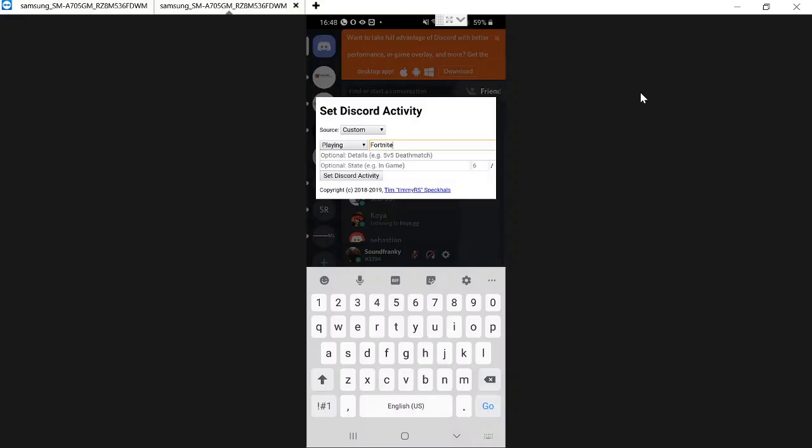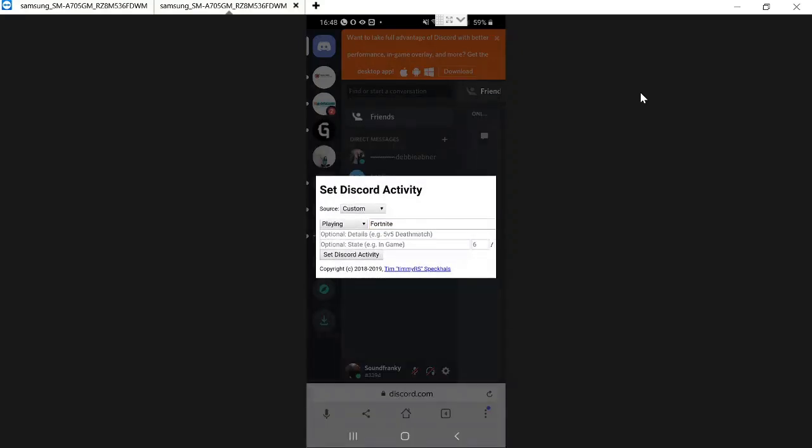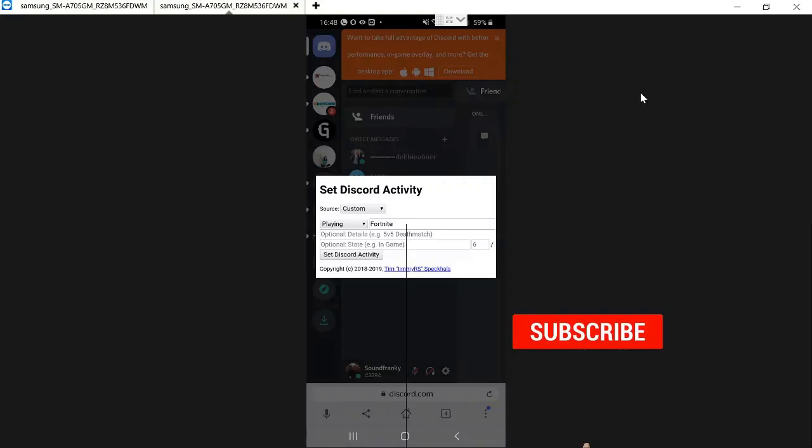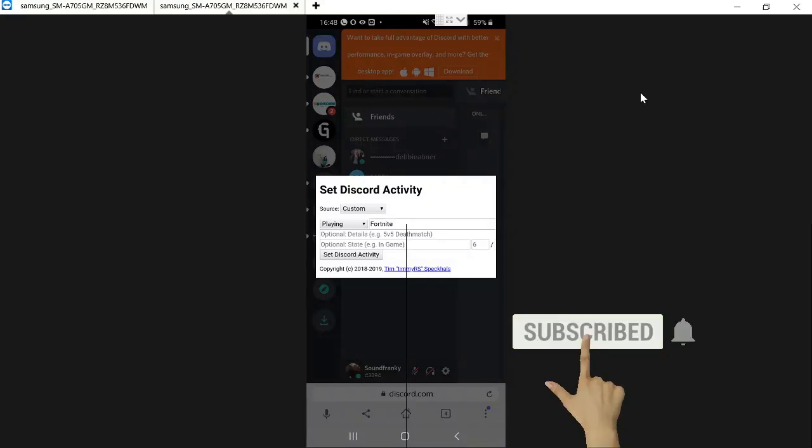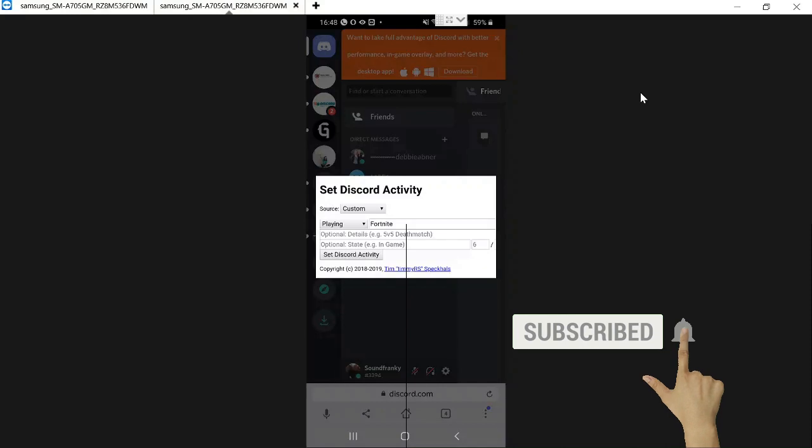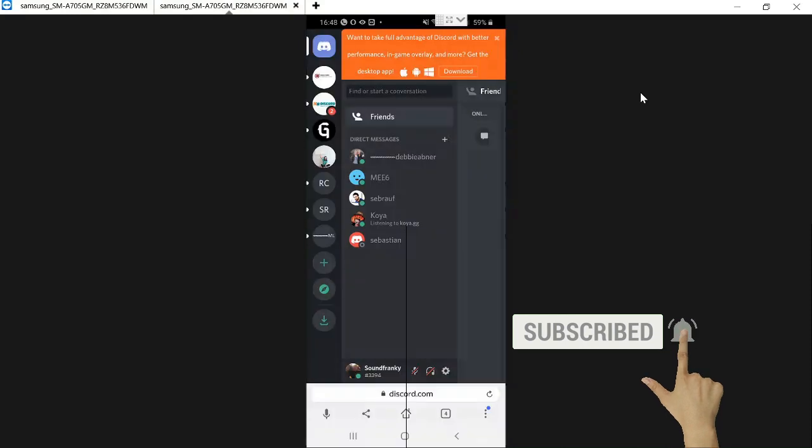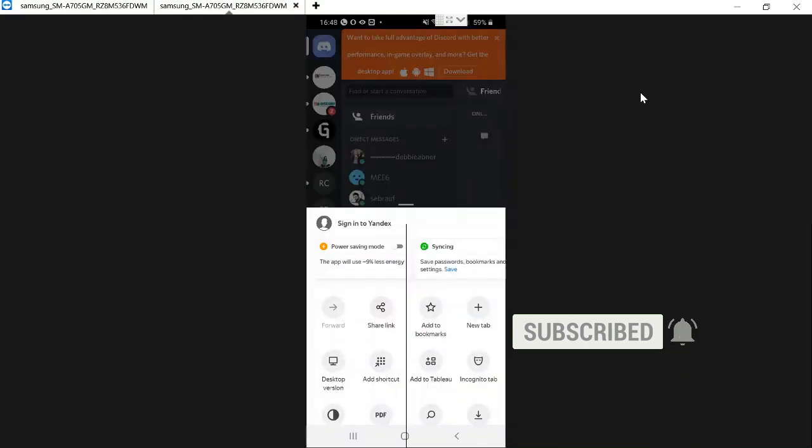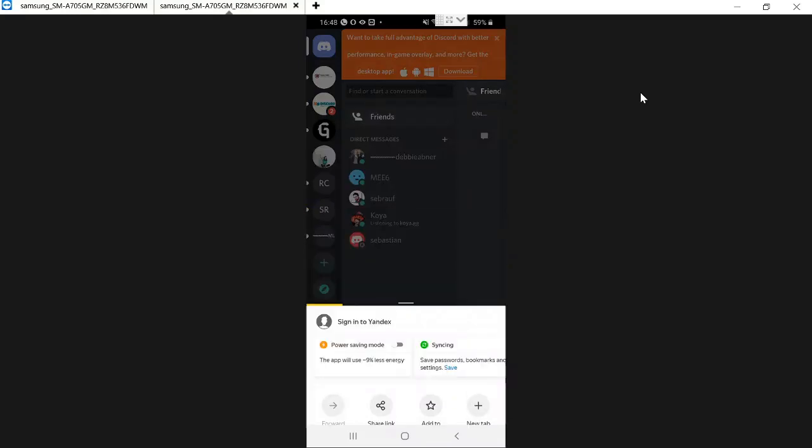And then click on Set Discord Activity. Once done you need to refresh the screen and you need to make it open in the browser desktop version. So click on the three dot and then click on desktop version.